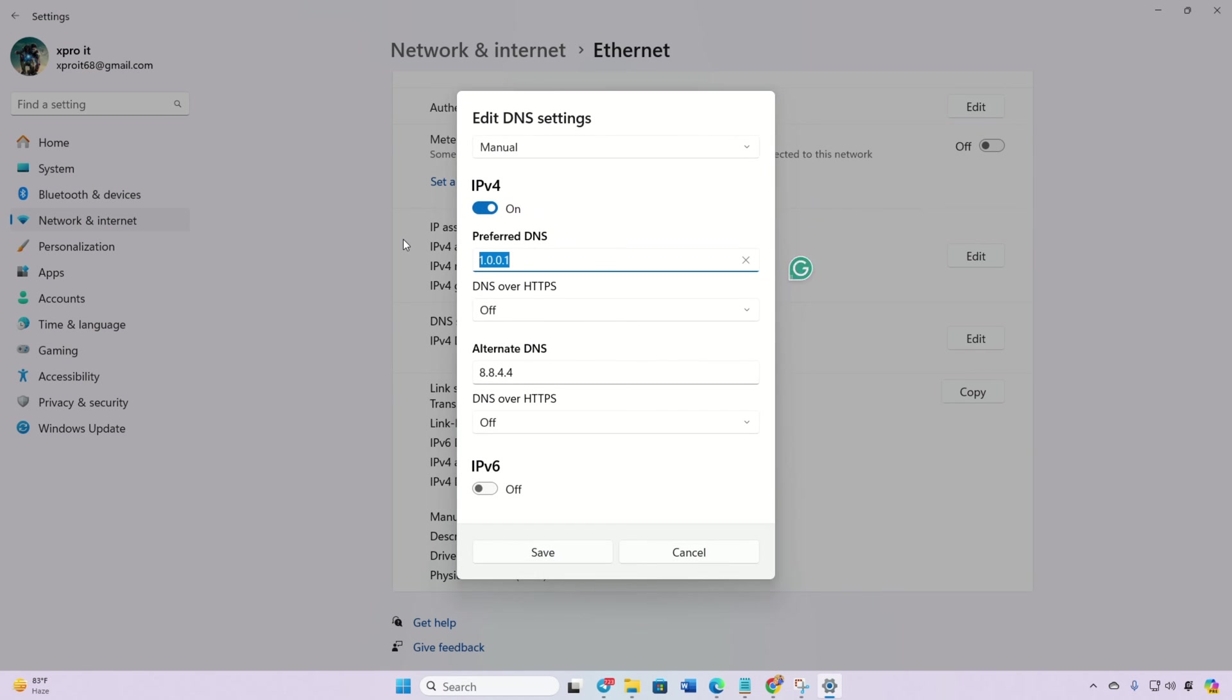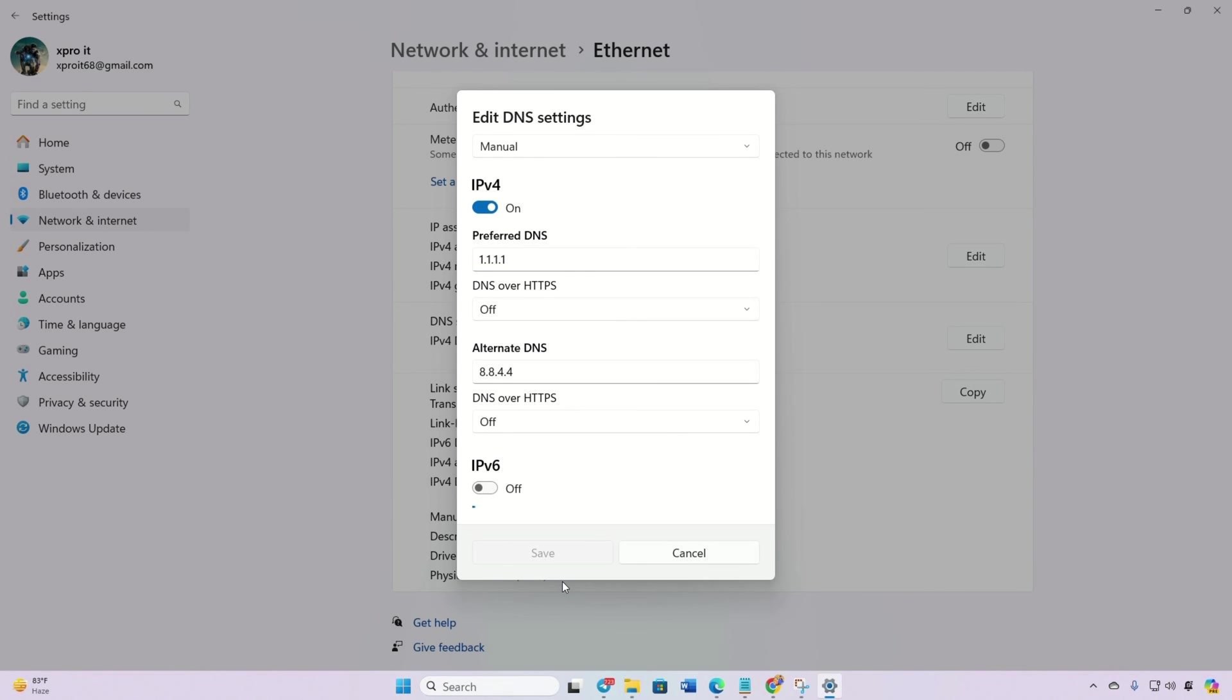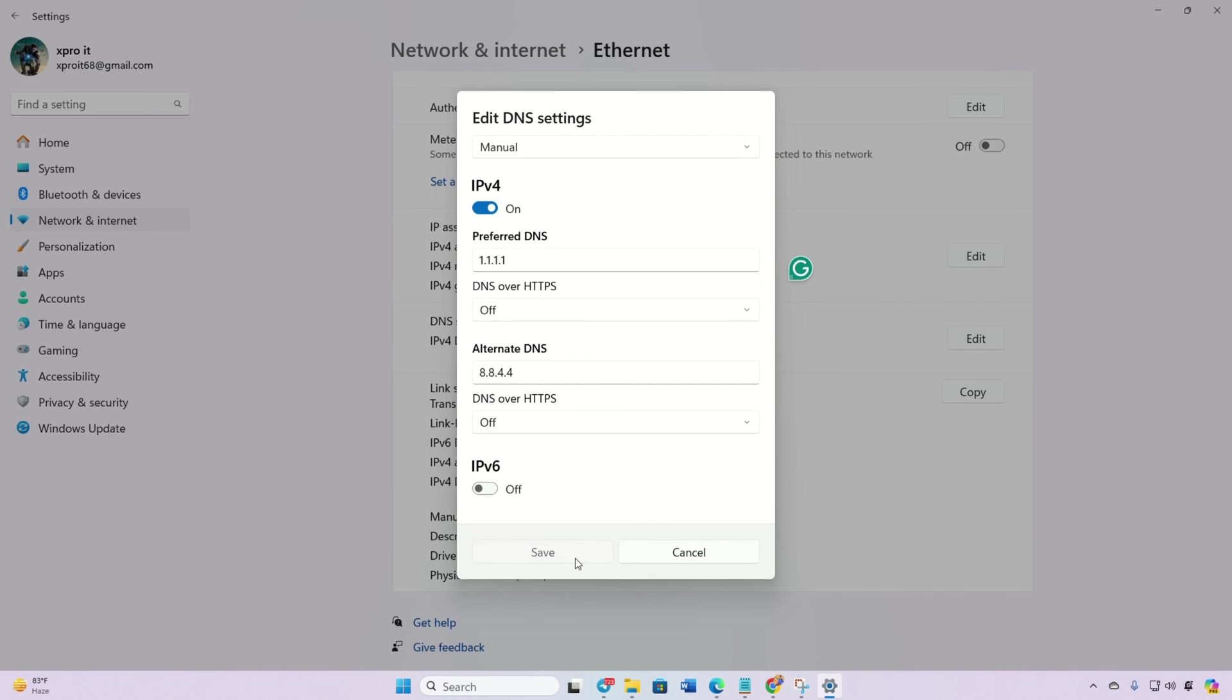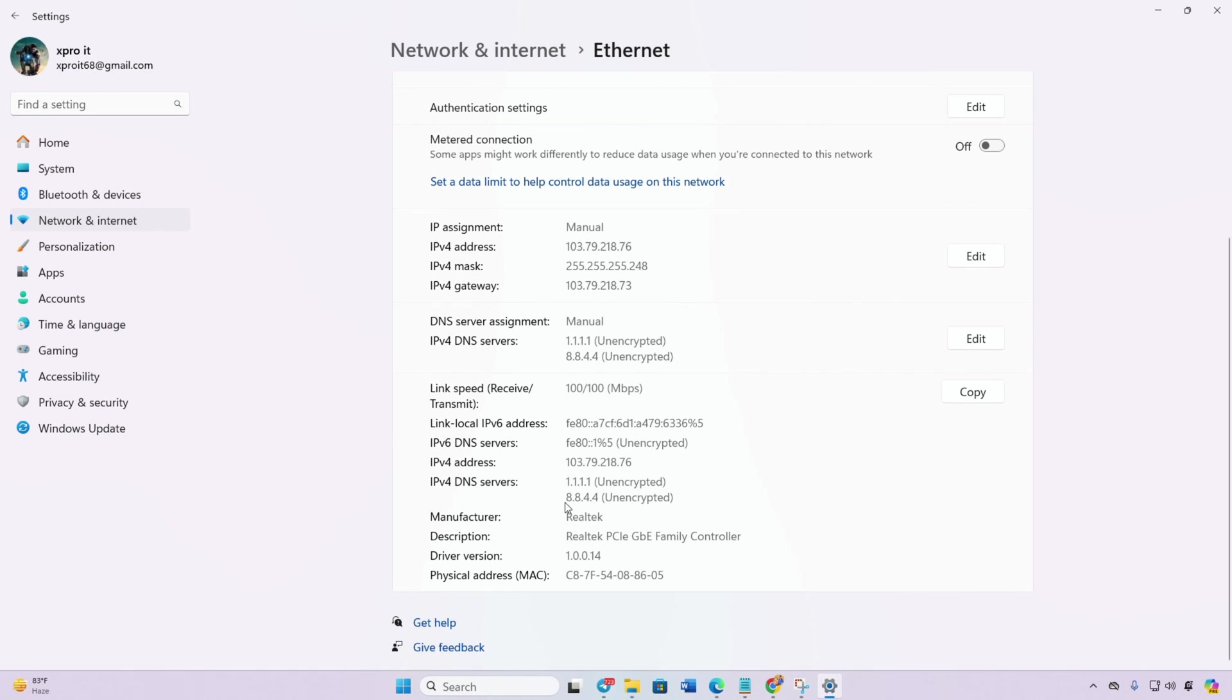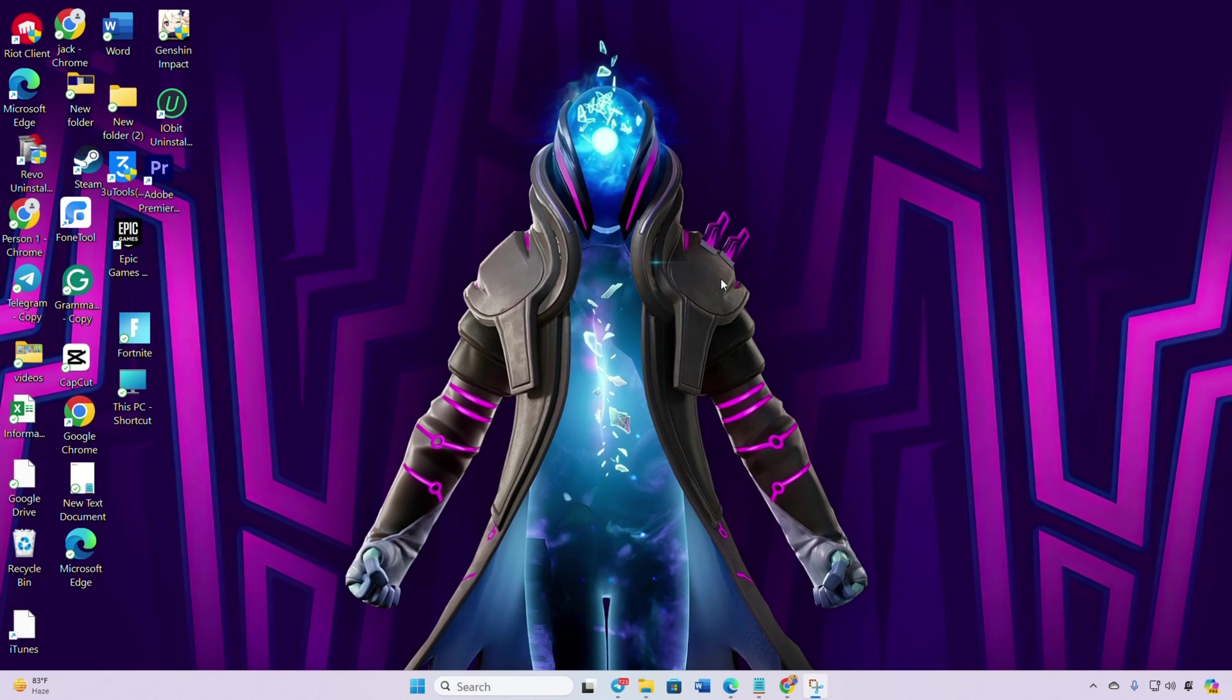In the Preferred DNS box, add the DNS server with the lowest ping. Move on to Alternate DNS and input the appropriate values. Click Save and you're done. You should now be able to play Fortnite without encountering the LS-0016 launch failed error.